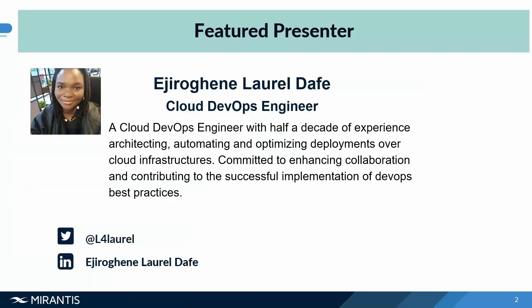I'm a Cloud DevOps engineer with half a decade of experience architecting, automating, and optimizing deployment over cloud infrastructure. I currently work in the fintech industry and I collaborate with the security and operations team to ensure seamless distribution of our applications to our users.